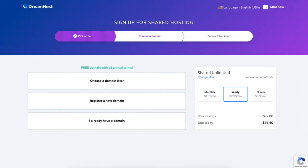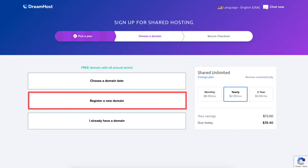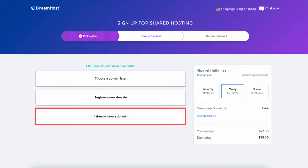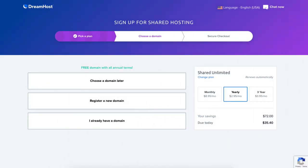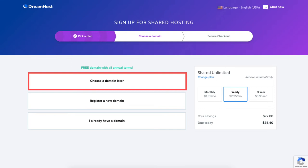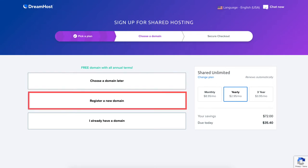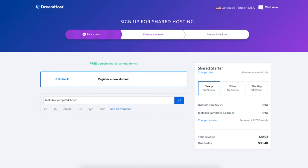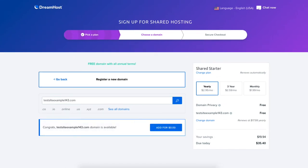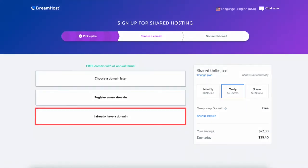You'll now be on the choose a domain page. If you went with an annual plan then you get a free domain name with your DreamHost purchase. You'll see you can choose a domain later, register a new domain, or enter a domain if you already have one. If you aren't sure on a domain name now, click choose a domain later and DreamHost will create a temporary domain for you. To register a new domain, type in a domain name, click the search icon, and if it's available it'll say congrats your domain is available — click the add button. If you already have a domain from another registrar, click I already have a domain and enter it.